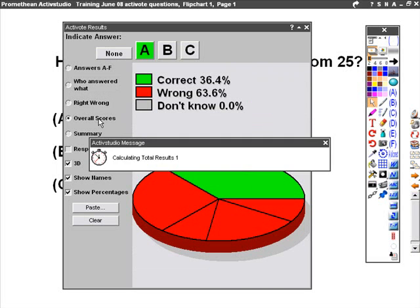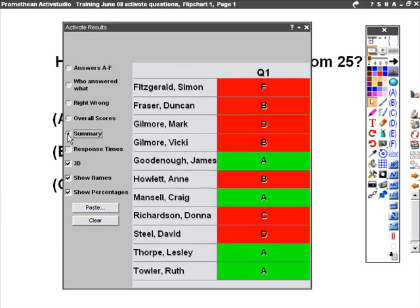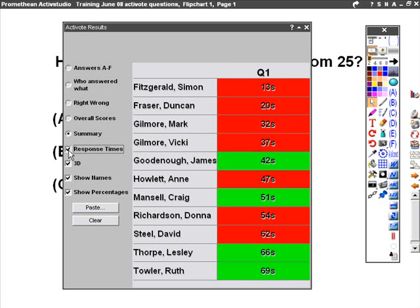We can also see the overall scores, 100% in the case of the people that got it correct, and 0 for those that didn't. We can also check a red and green option, and response times to see who answered the quickest. In this case, it was Simon Fitzgerald, but unfortunately he got the answer incorrect.